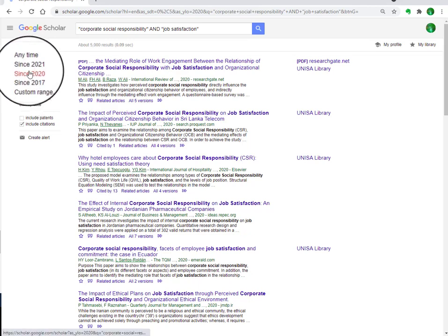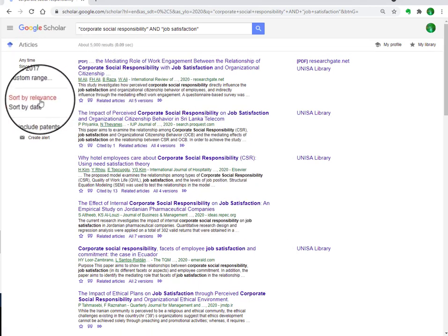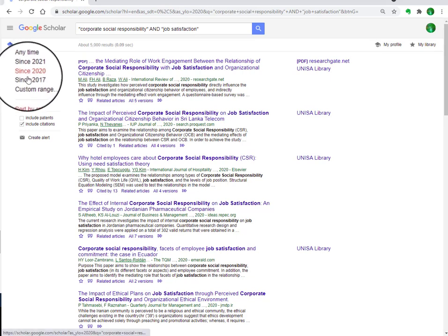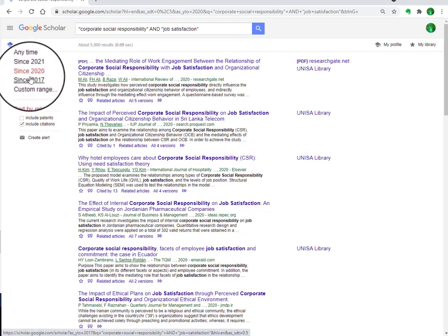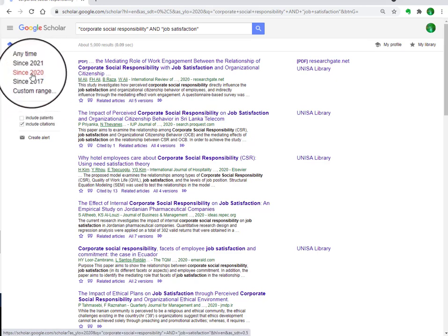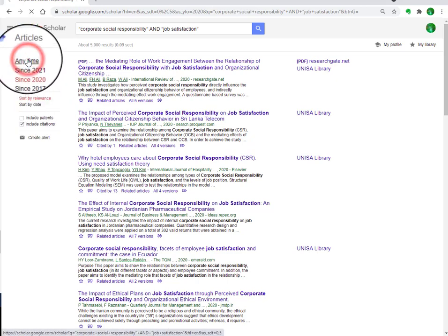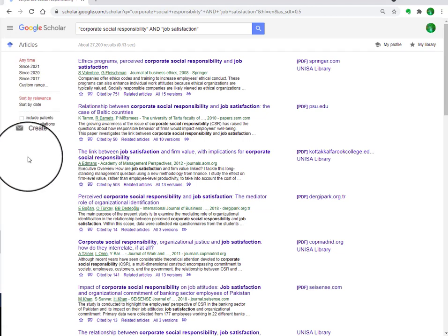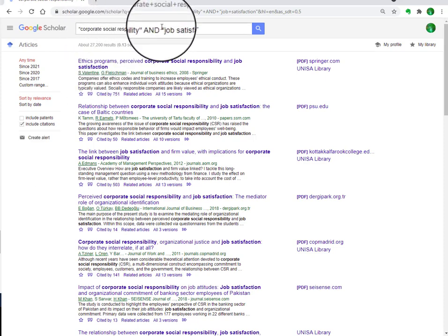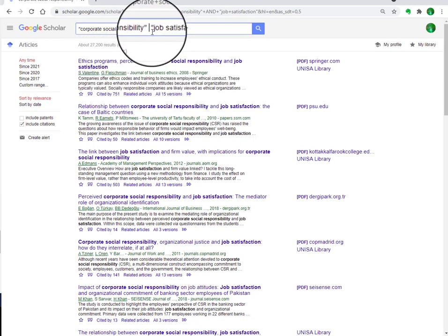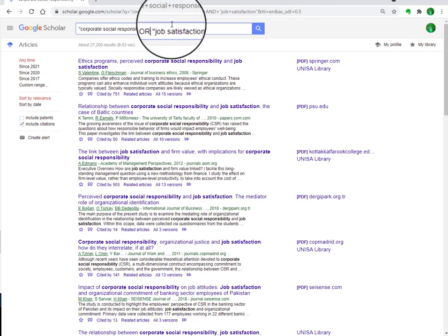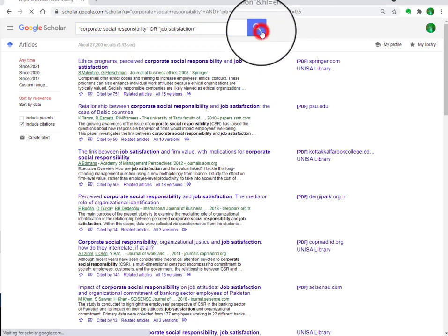In the same way, you can also sort these articles, for example to those published in 2020. If you are also interested in articles that contain either 'corporate social responsibility' or 'job satisfaction', then use the first phrase in inverted commas, followed by 'OR', then the second phrase in inverted commas, and search again.